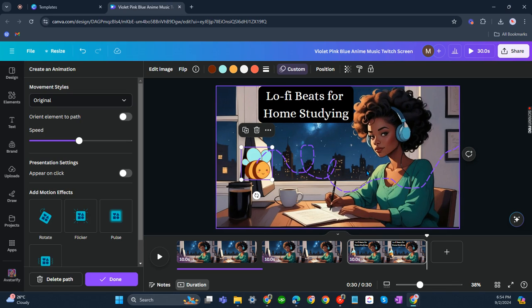That's about it. That's how you can create a lo-fi beats animation in Canva. If you have any questions, please let me know in the comments below, and I'll do my best to help you out.